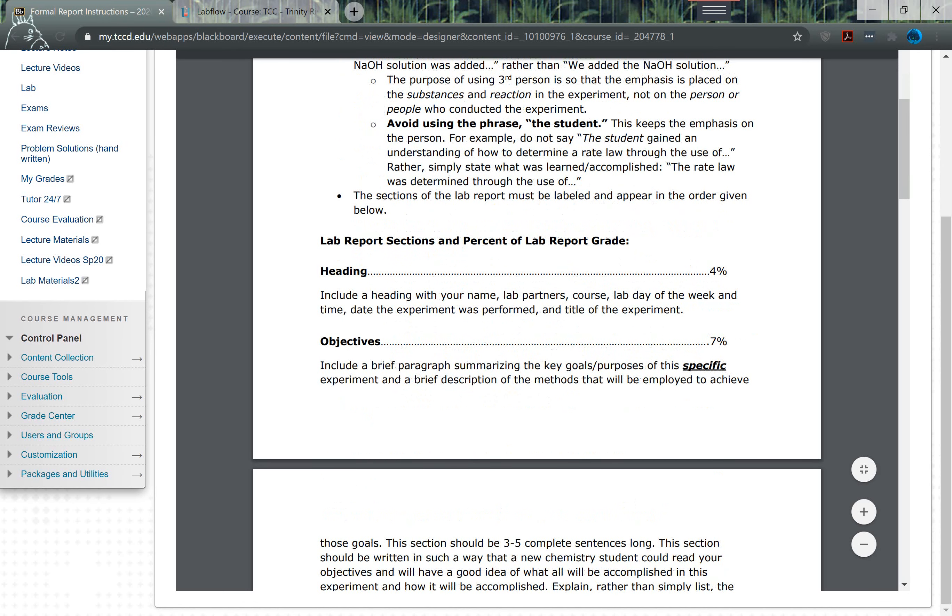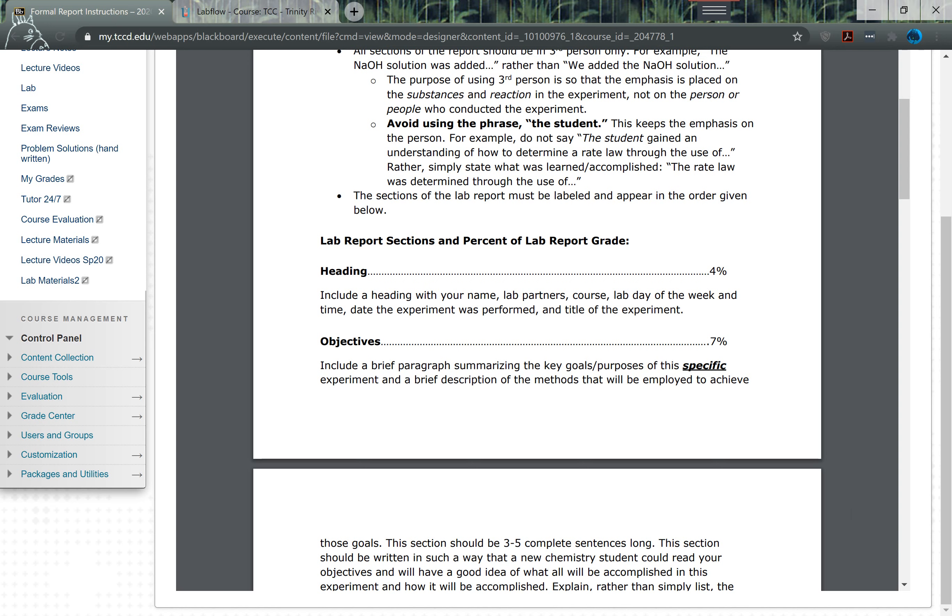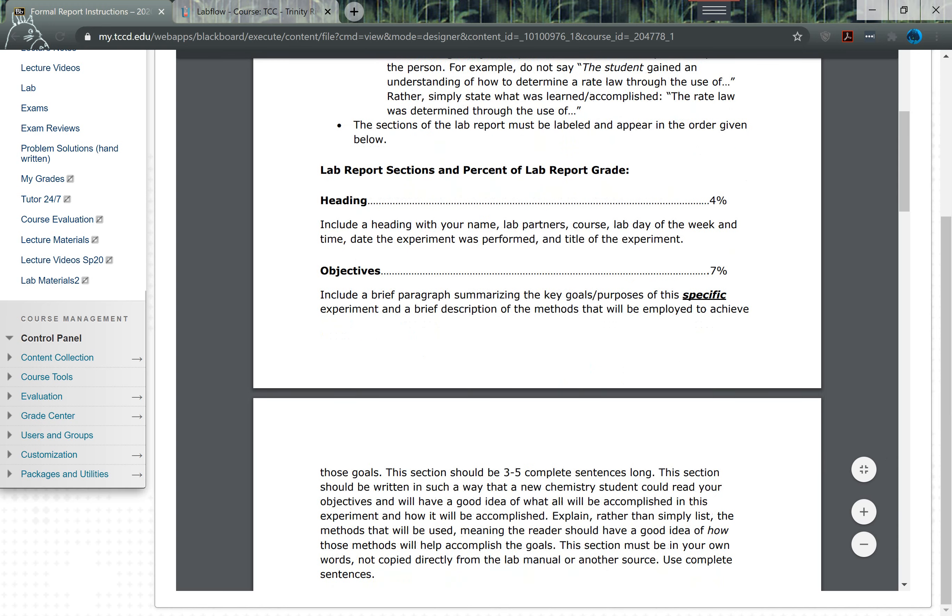Then there's some different sections for you with about what percent they're worth. So things like the heading, this just gives me the information about your name. You obviously won't have lab partners, course day, all that good stuff. Just make sure you put all that information in there, that's worth four percent.